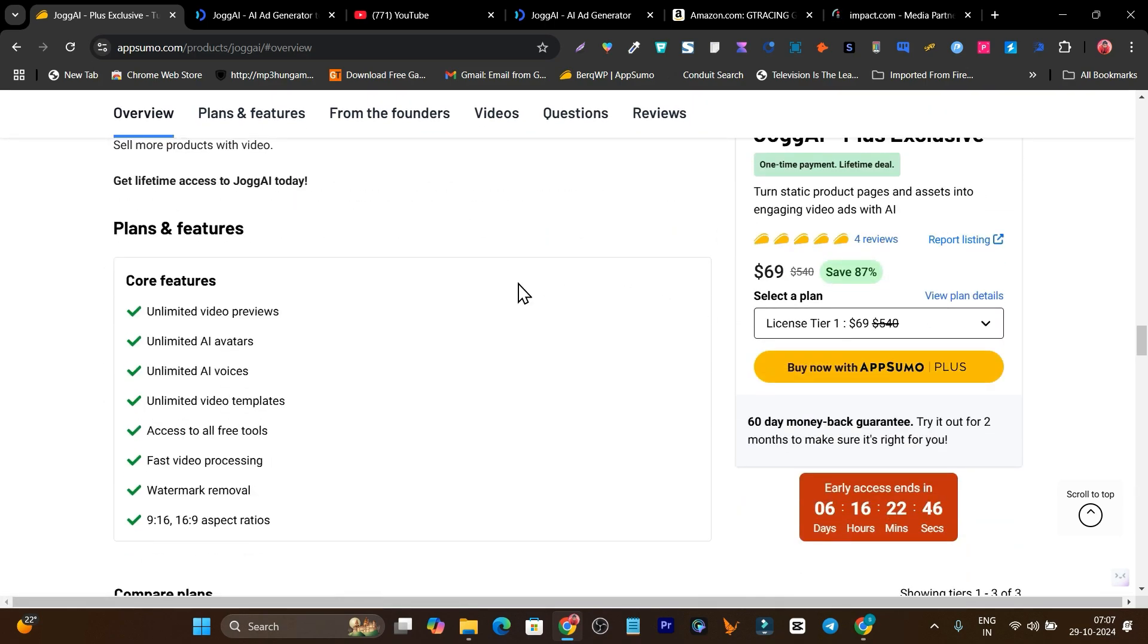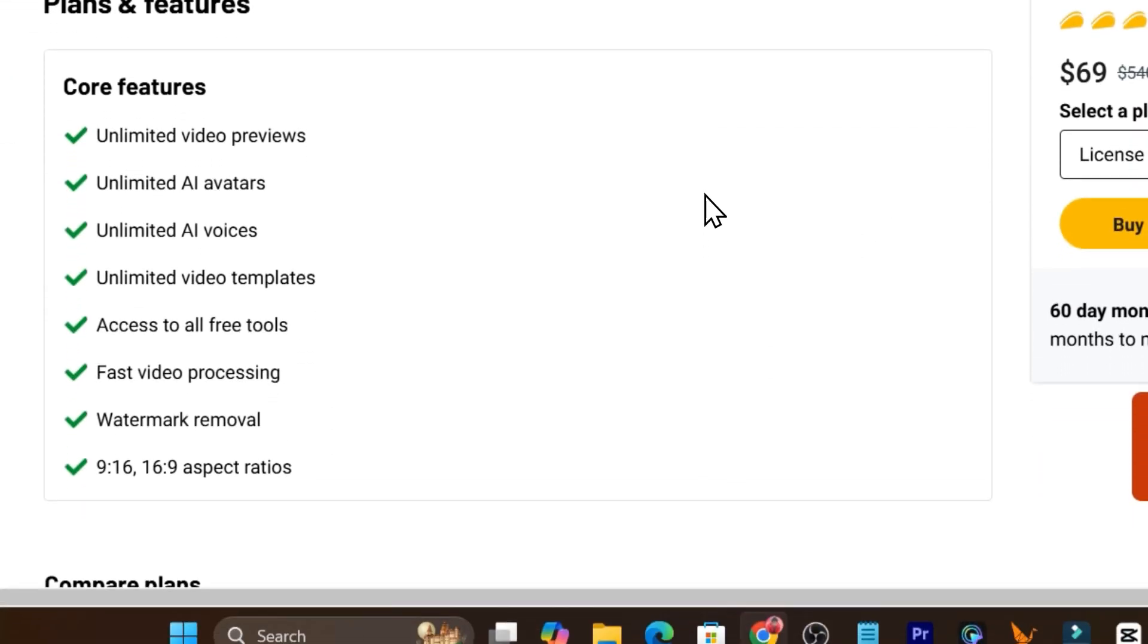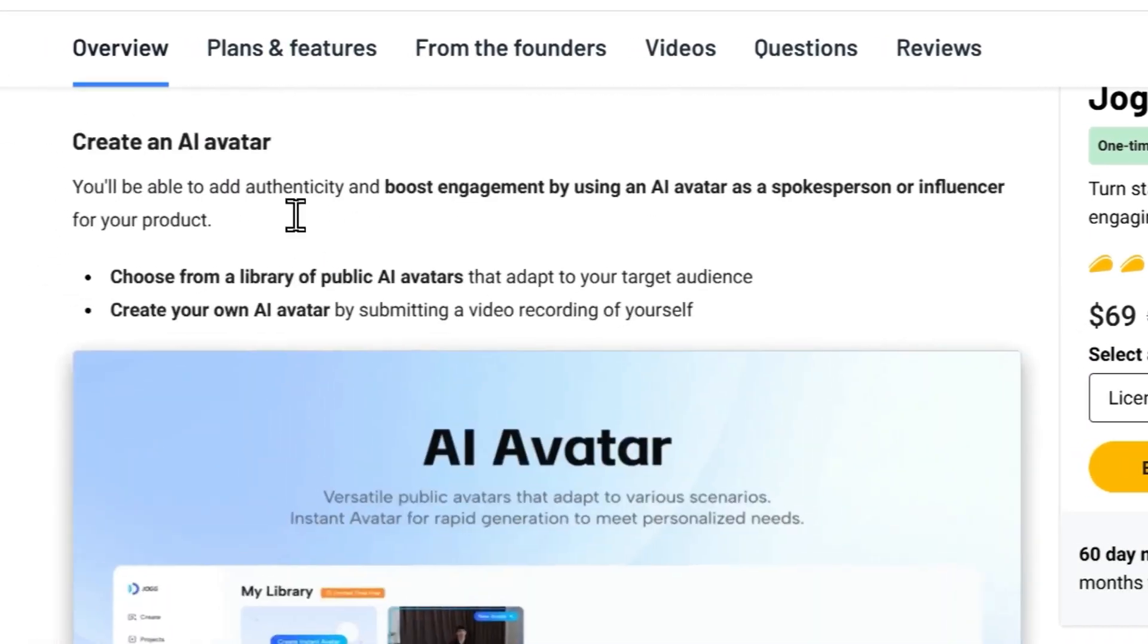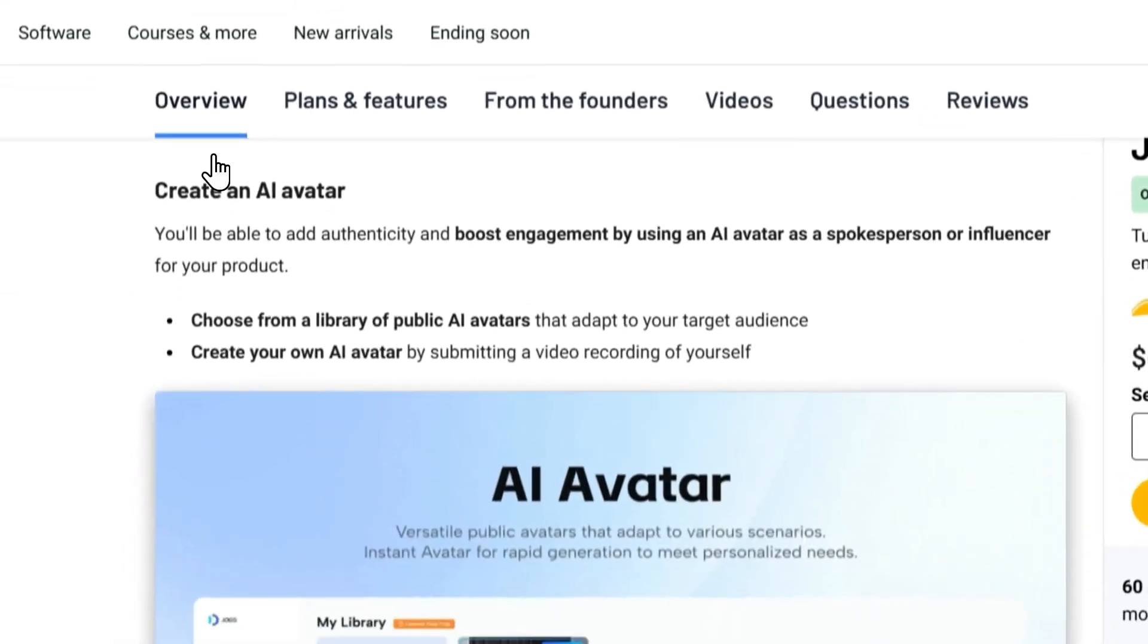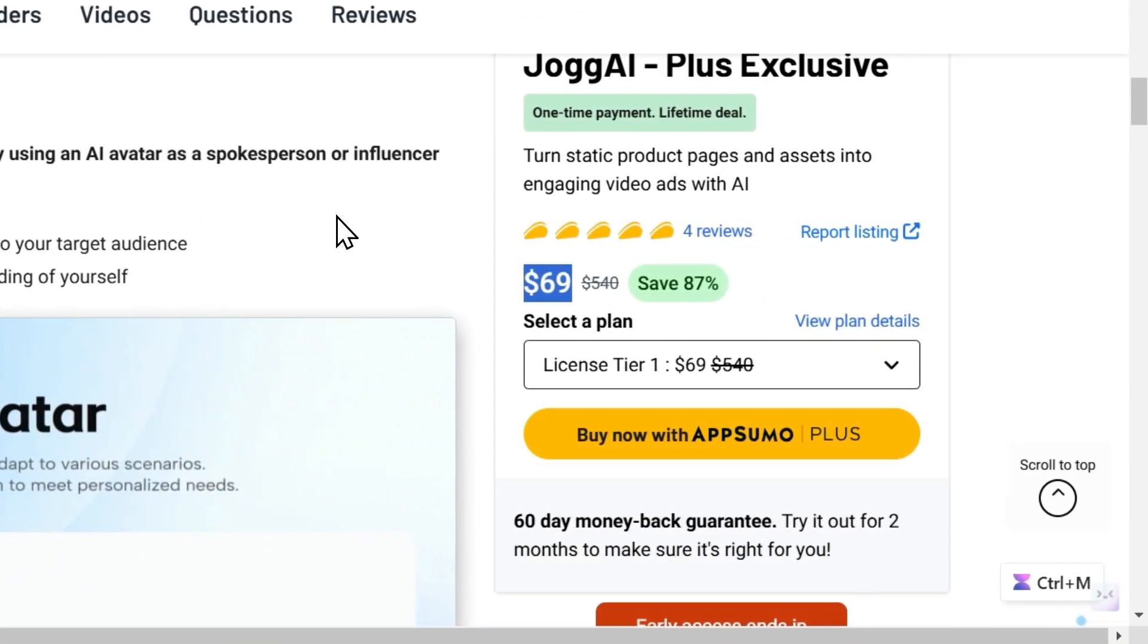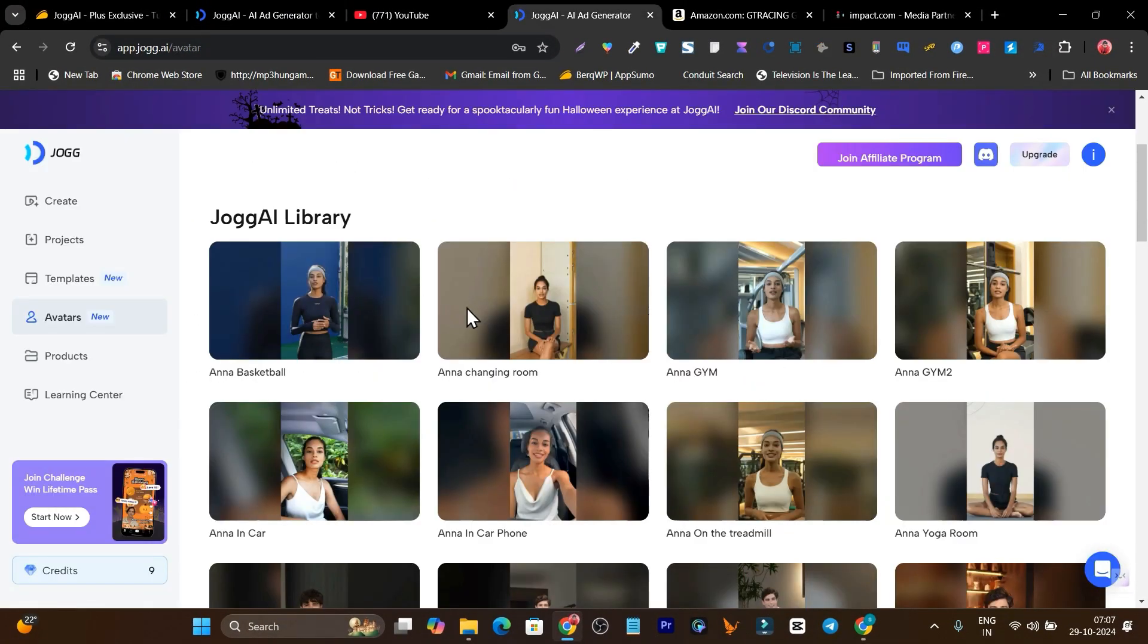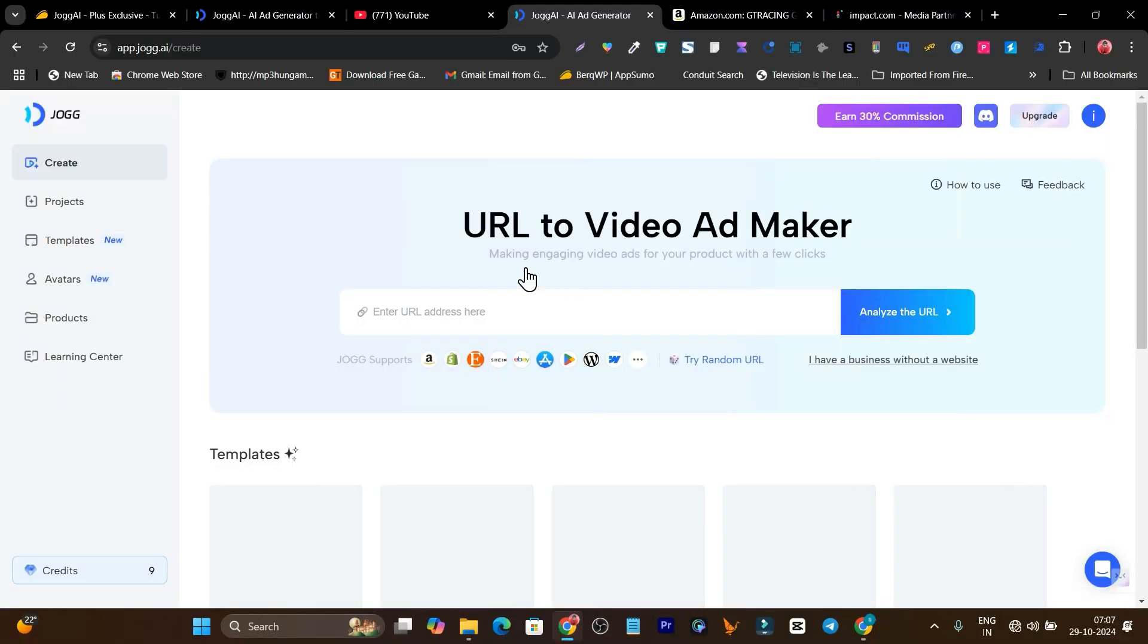One more thing that's really important: right now jog.ai is only available for AppSumo Plus exclusive, only for the AppSumo Plus members. So you have to get the AppSumo Plus membership first, after that you'll be able to get jog.ai. Otherwise you have to wait around one week until its price increases a little bit and is accessible to all users.